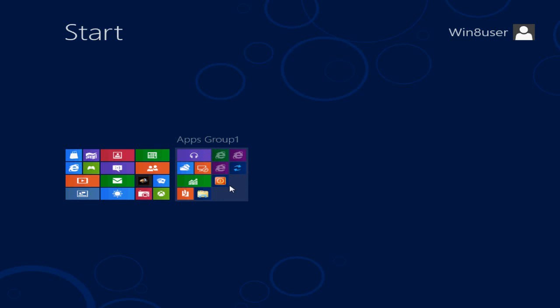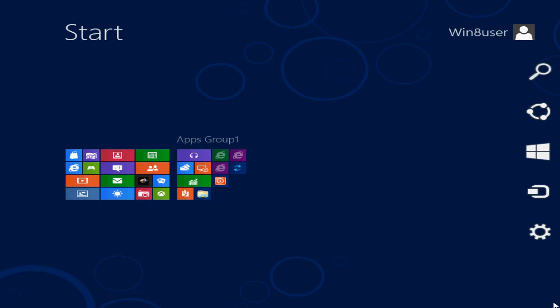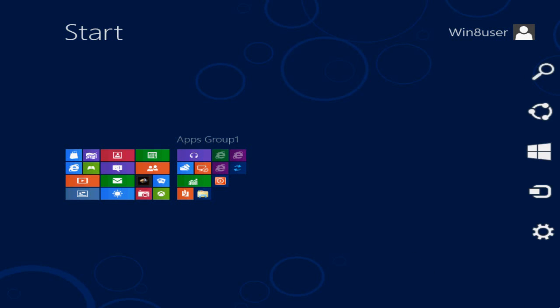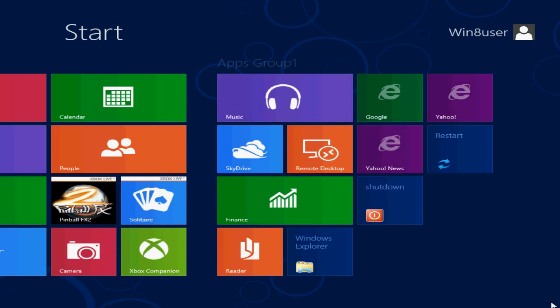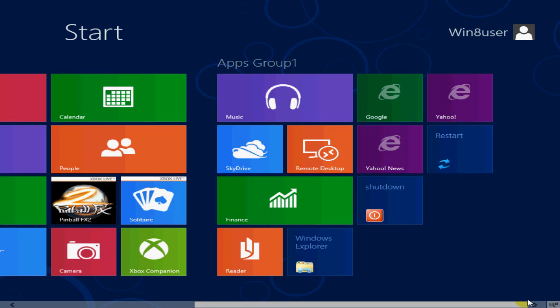If I go ahead and enlarge that again, as you can see I do have that up top of this group of apps on the Metro interface.